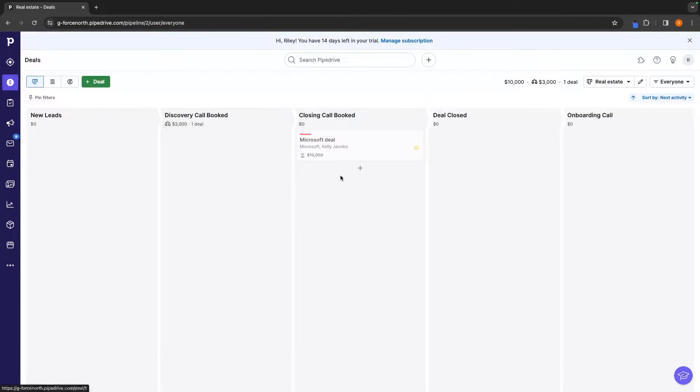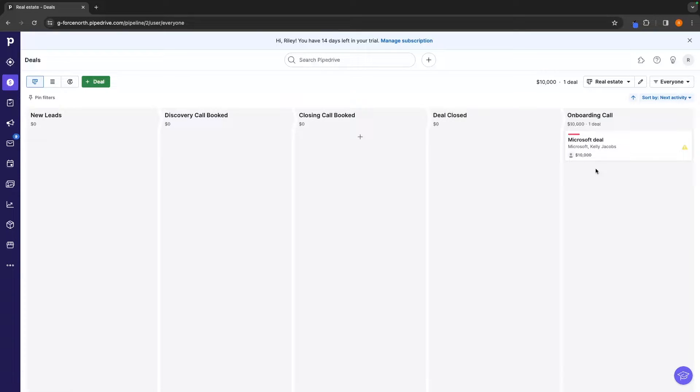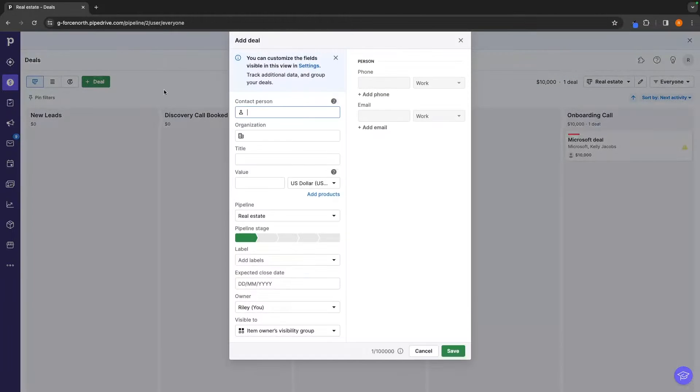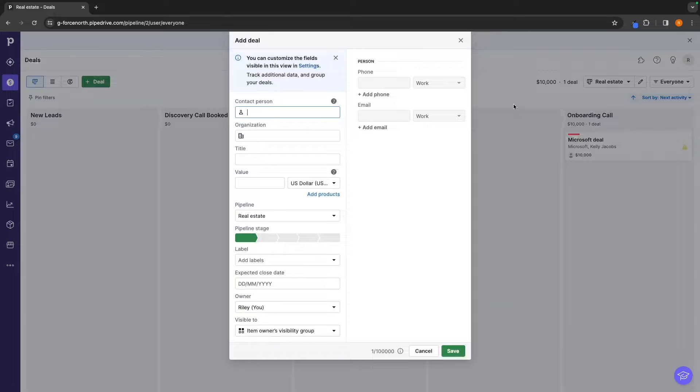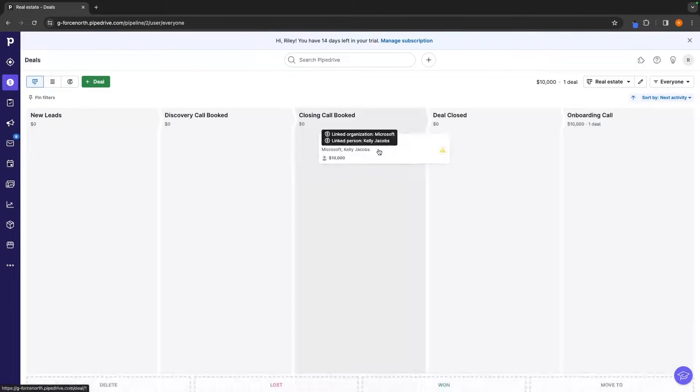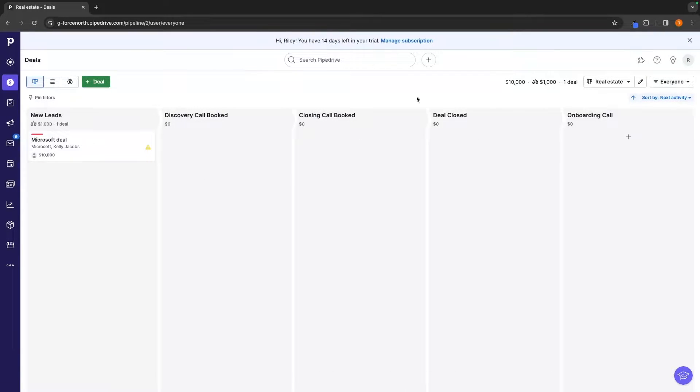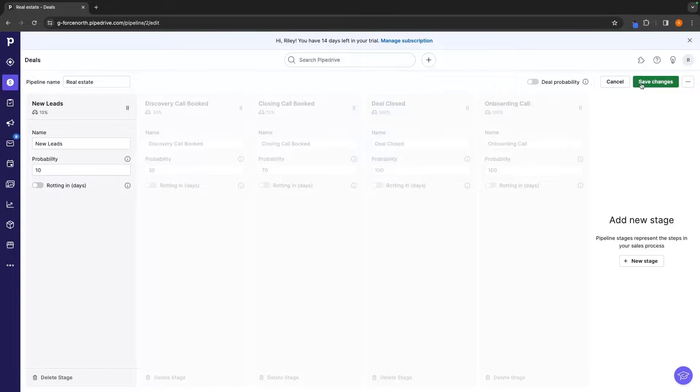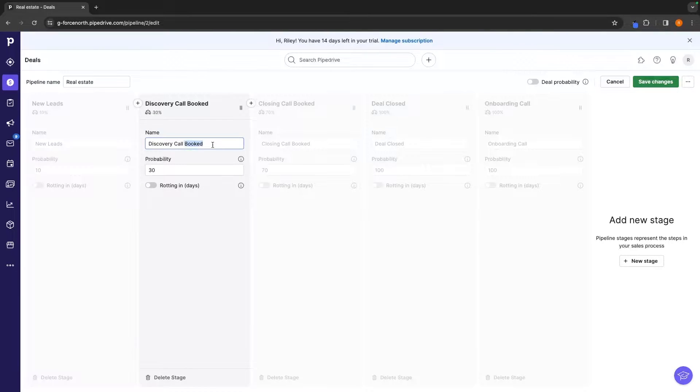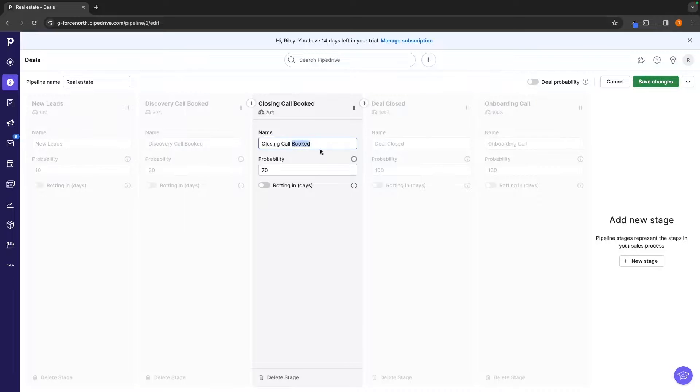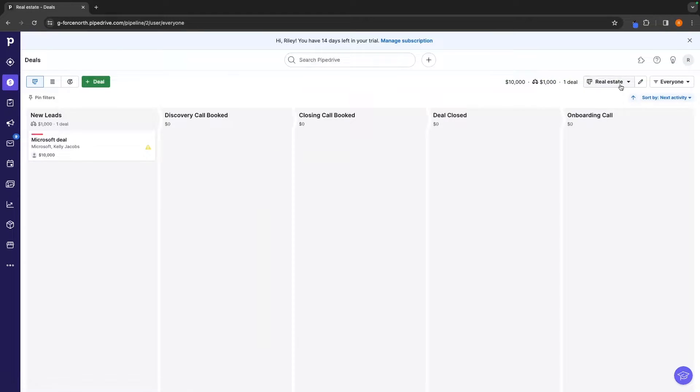Discovery call booked and we can drag this particular lead throughout the entire sales process. We can also add new leads by clicking on this button up here, enter in the deal information and then they will also be added to this deal section right here. You can change what each of these categories are by clicking on this pencil icon, going through and changing the name but as I said this is really more front-end based and more tailored towards sales teams who need help managing pipelines.